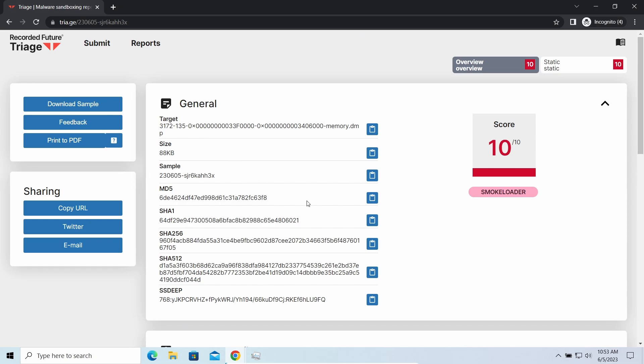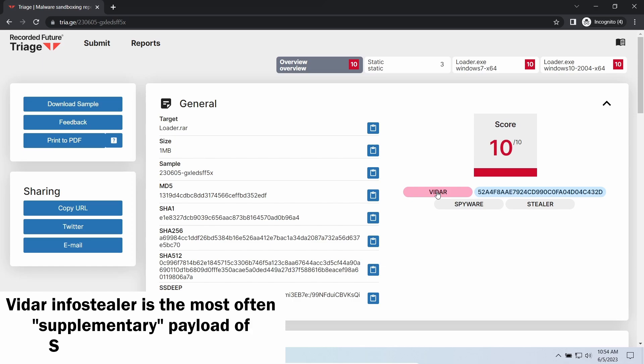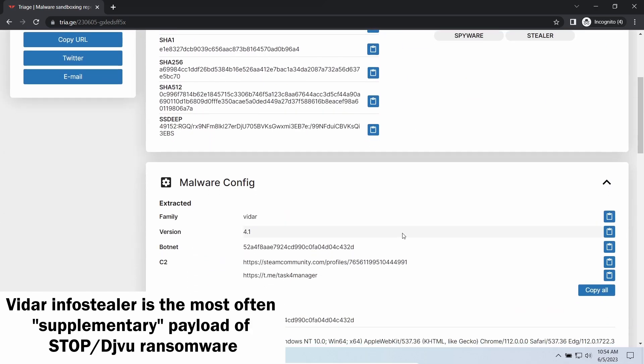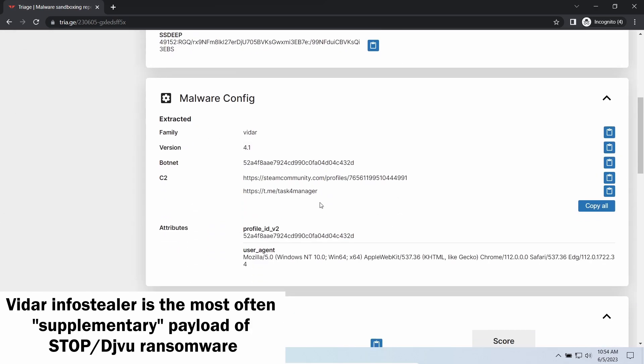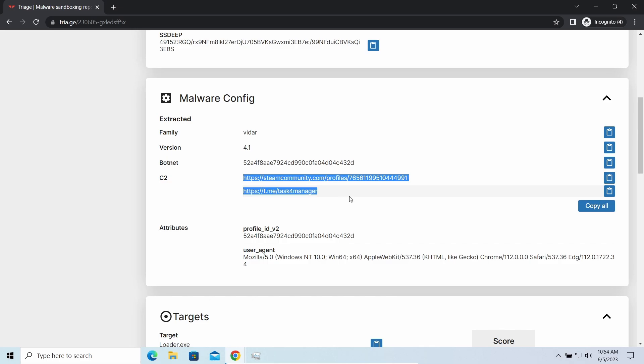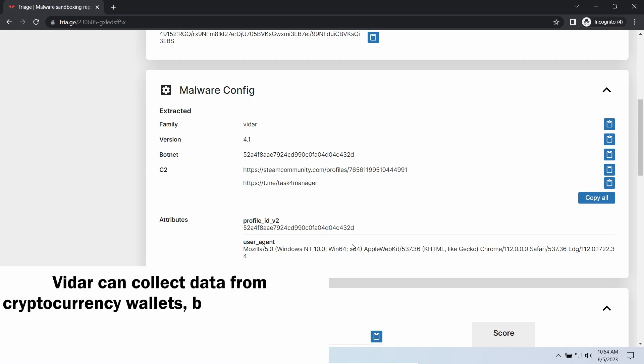Vidar stealer is an infostealer which targets browser cookies, mailing clients, and cryptocurrency wallets. It is a fileless run malware which performs self-removal as soon as all routine operations for data gathering are completed.